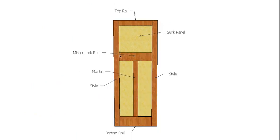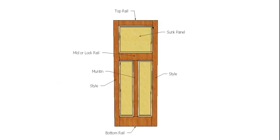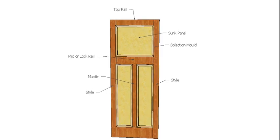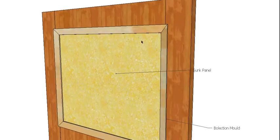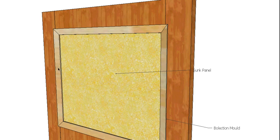The way we normally finish that is we throw some moulding around the actual door, and this is what they call a bolection mold. What a bolection mold does is that it actually starts on the actual panel.